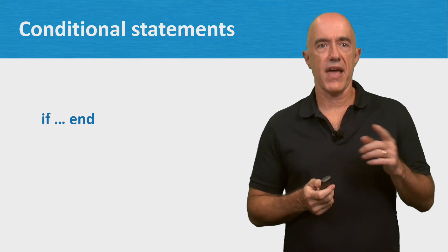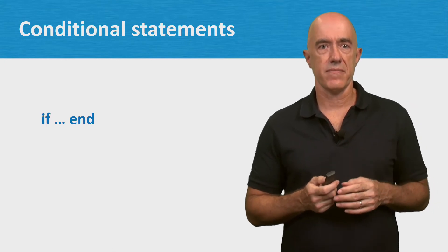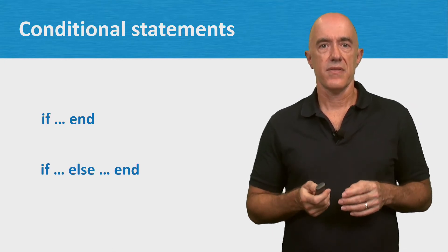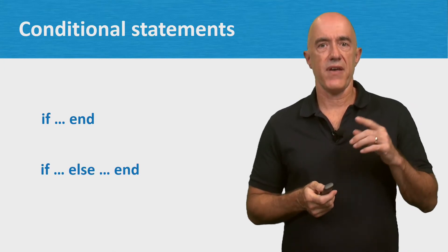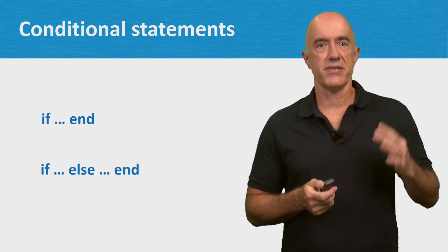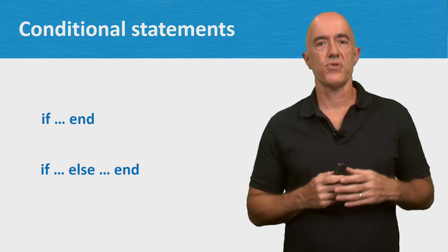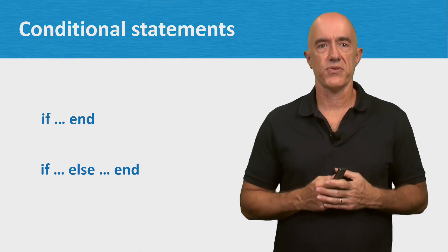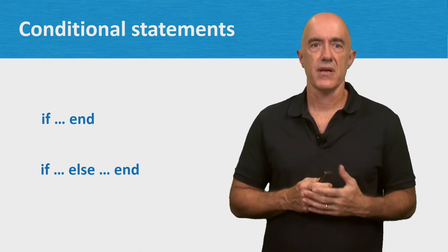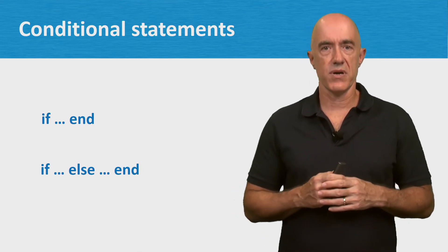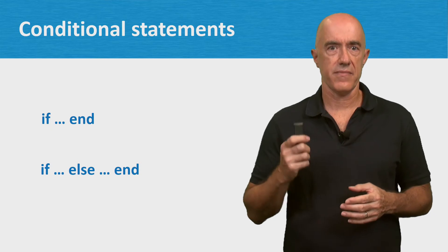There's the if-end statement. There's the if-else-end statement. Those are the two we'll use in this course. Now let's see what they mean.